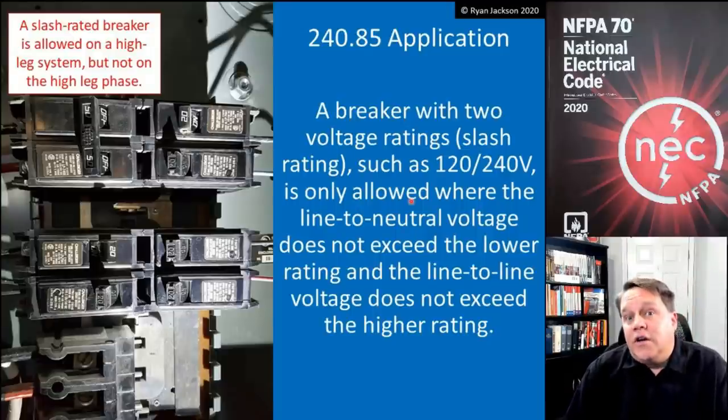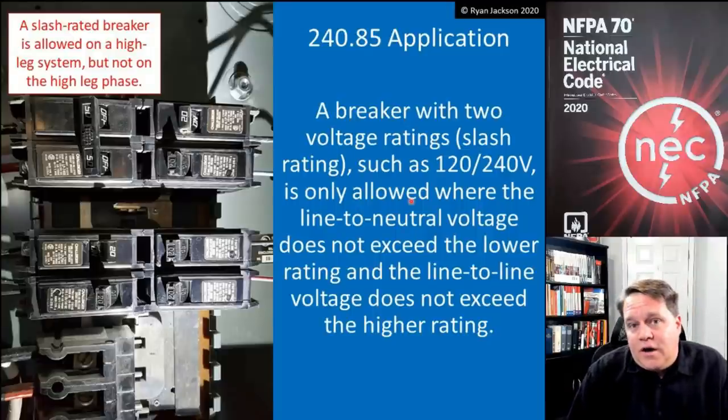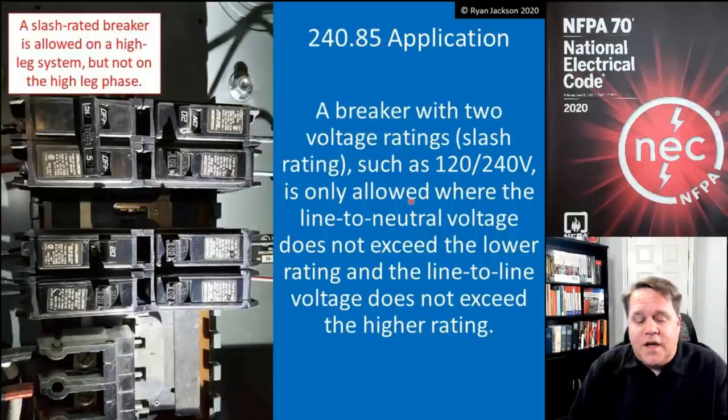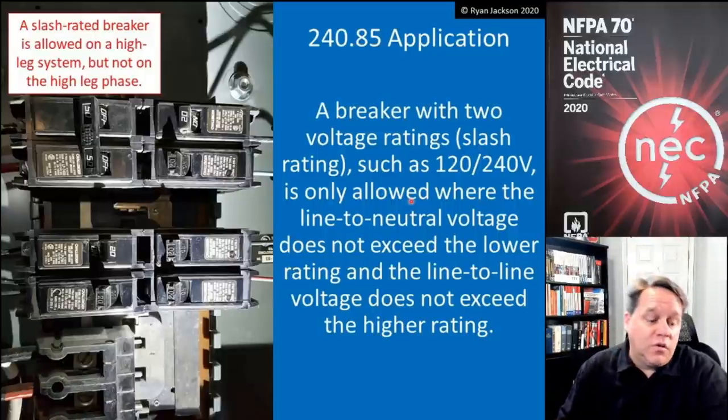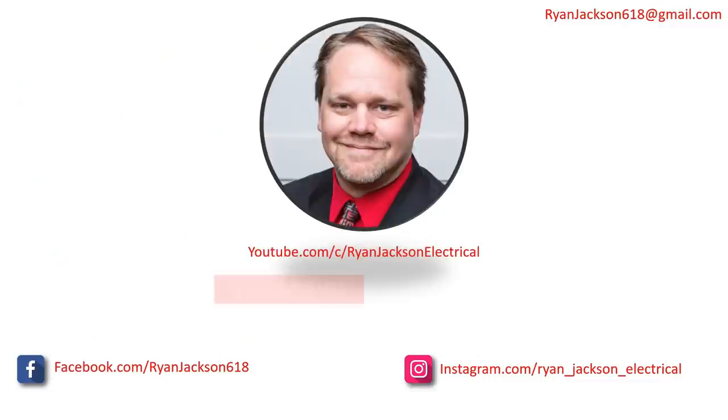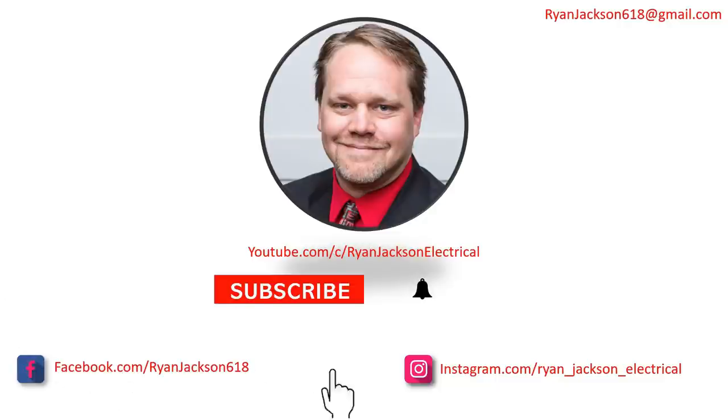So there you go — if you ever run up against a high leg delta, now you know what to do and what to look out for. Hope you guys enjoyed the video, hope you're all doing as well as you possibly can be. Please be safe out there. Thanks everybody — be sure to like, follow, subscribe, and ring the bell.